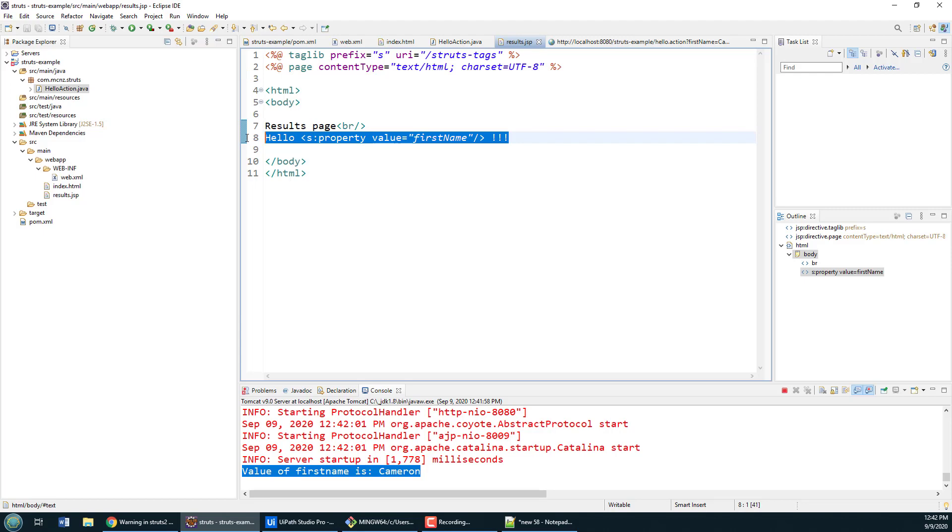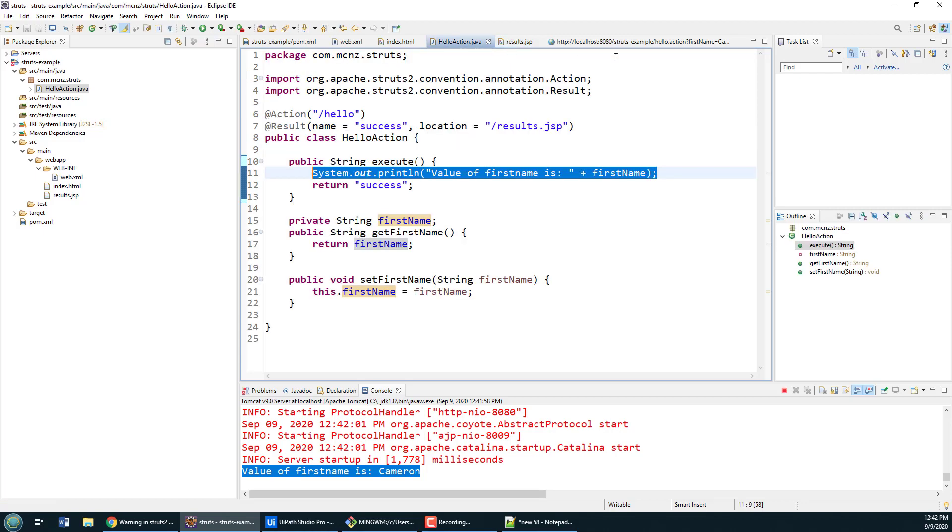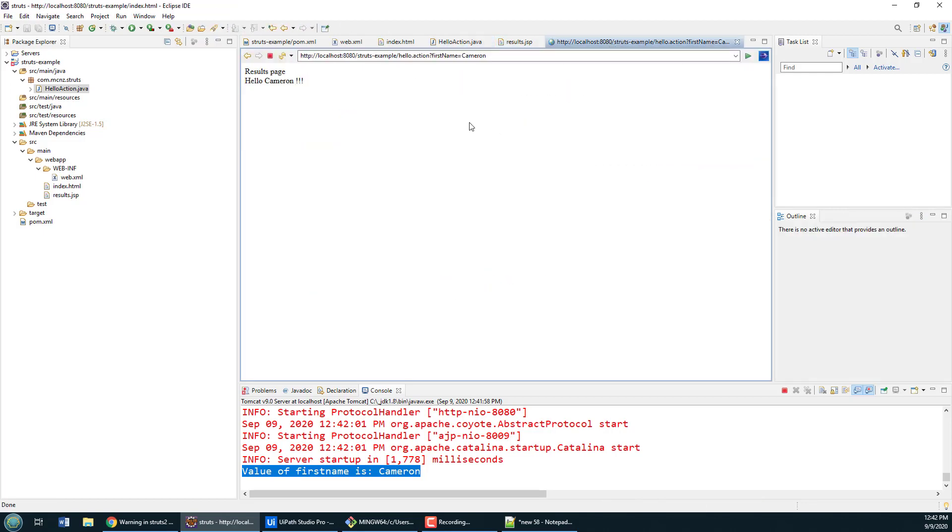And then finally when it gets to the results page, which is this JSP right here, it's going to print out our first name from that's held inside that action. It then says this is the results page and hello Cameron. And there you go, that's how you create a very basic Struts 2.5 web application without a struts config file in Eclipse.